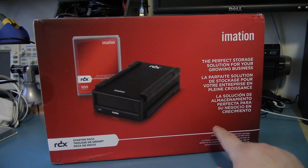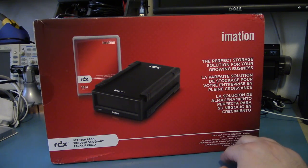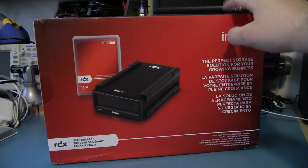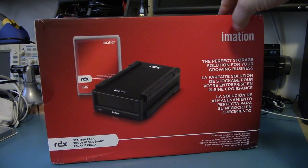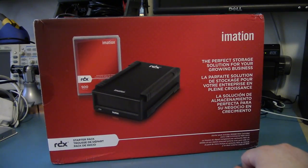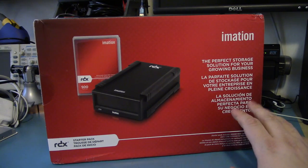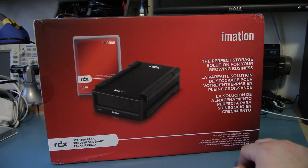I just got one of these RDX drives from Imation. Well, this particular one is from Imation, but a whole bunch of other companies have branded it, such as HP and Tandberg.